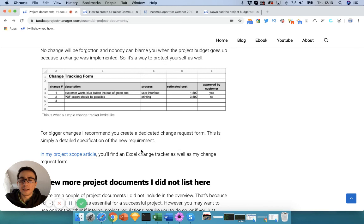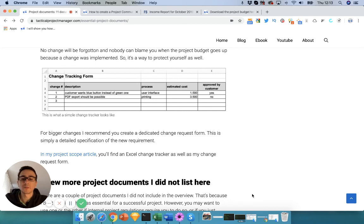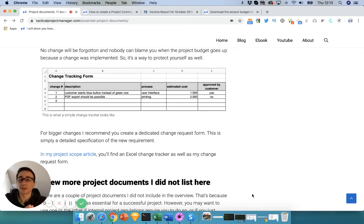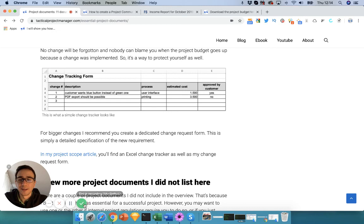These are the 11 essential documents I suggest you create for any project, regardless of size or industry. During the process of setting up these documents, you'll think through your ideas and come across issues or opportunities you initially didn't consider, helping you create a better, more solid project plan. Hope that was helpful — let me know in the comments if you have questions, and let me know if you'd like more videos like this.